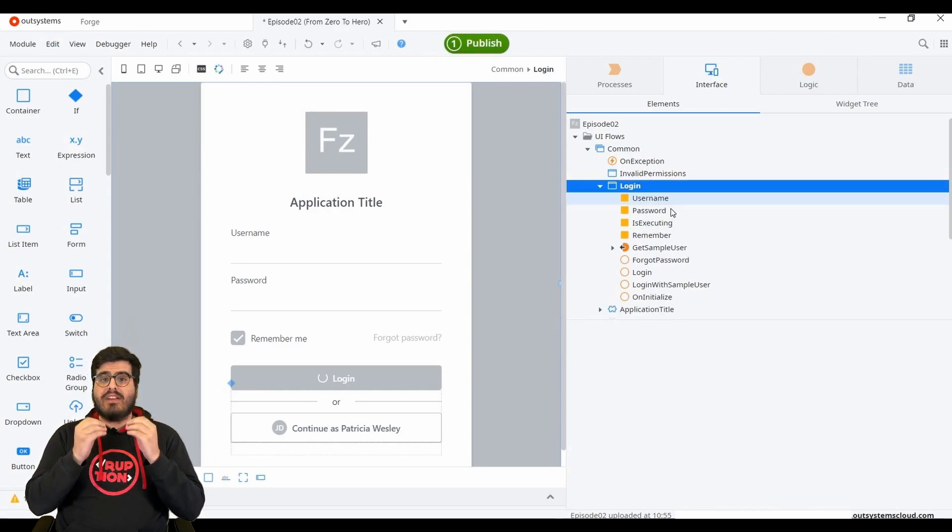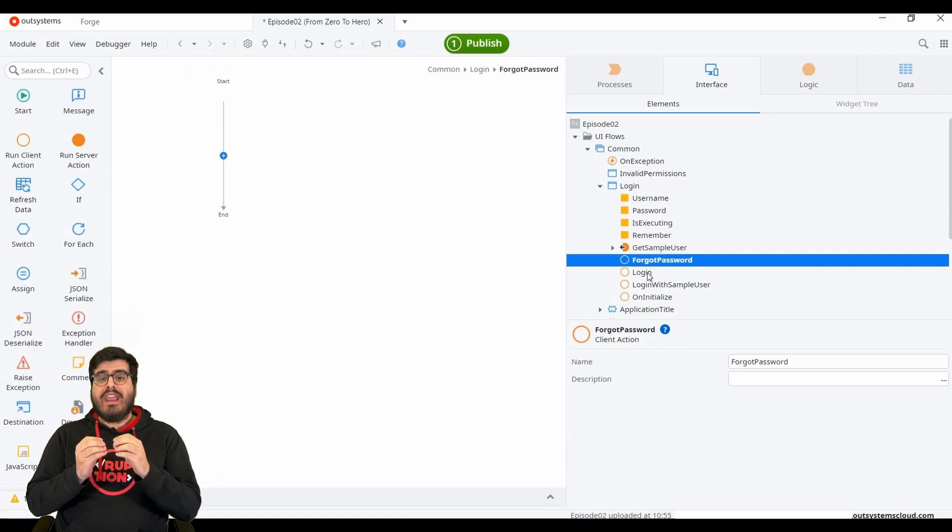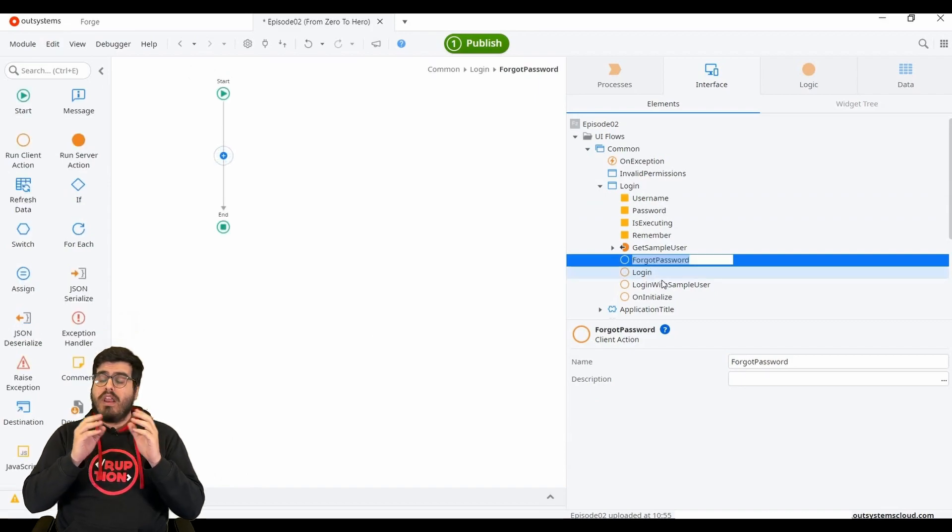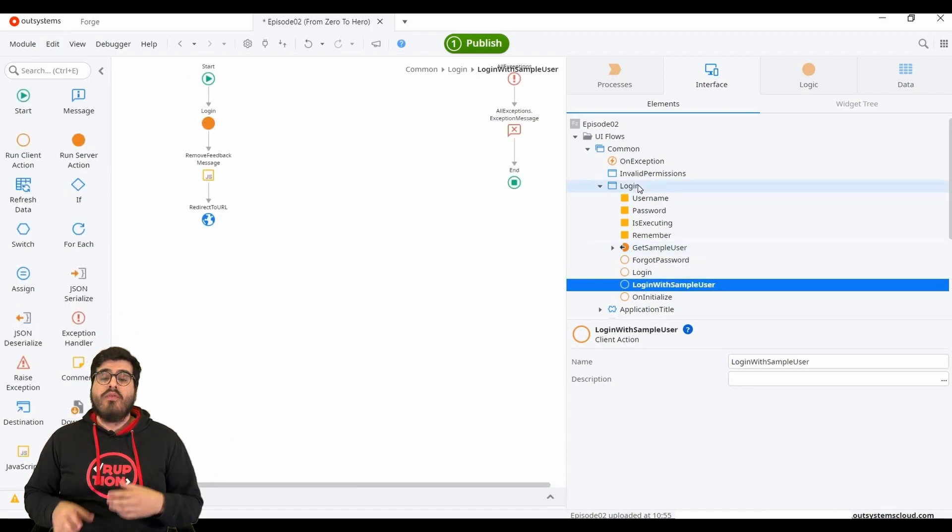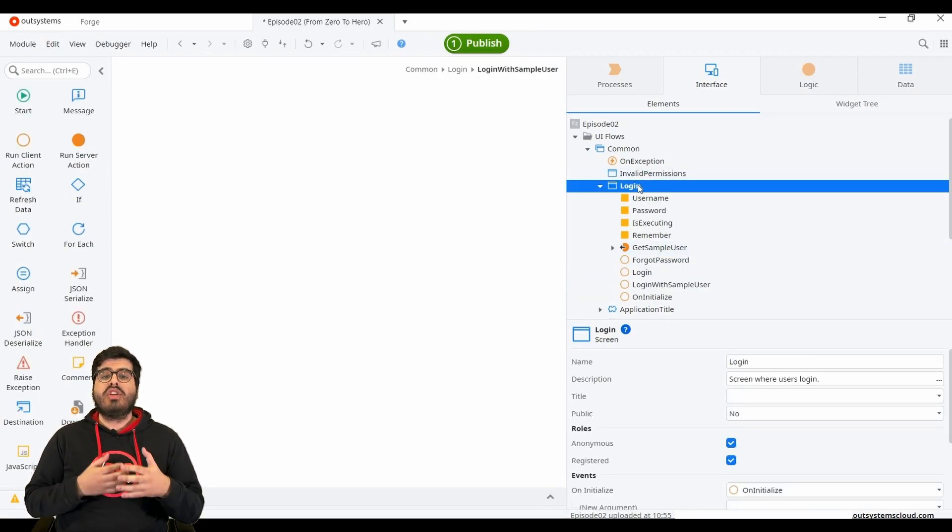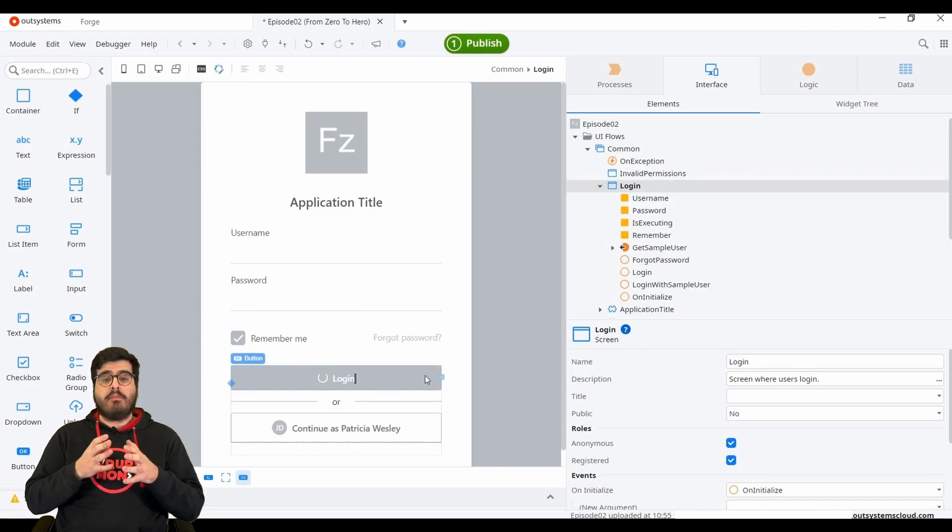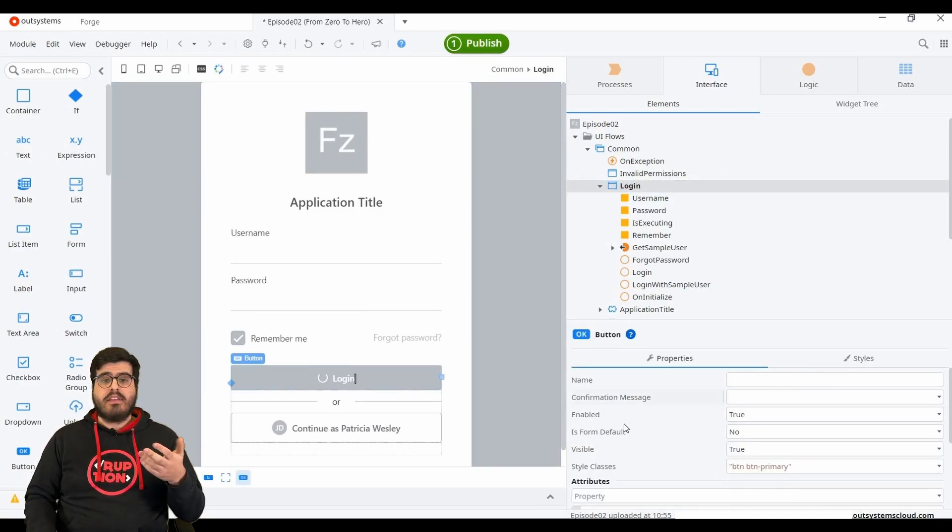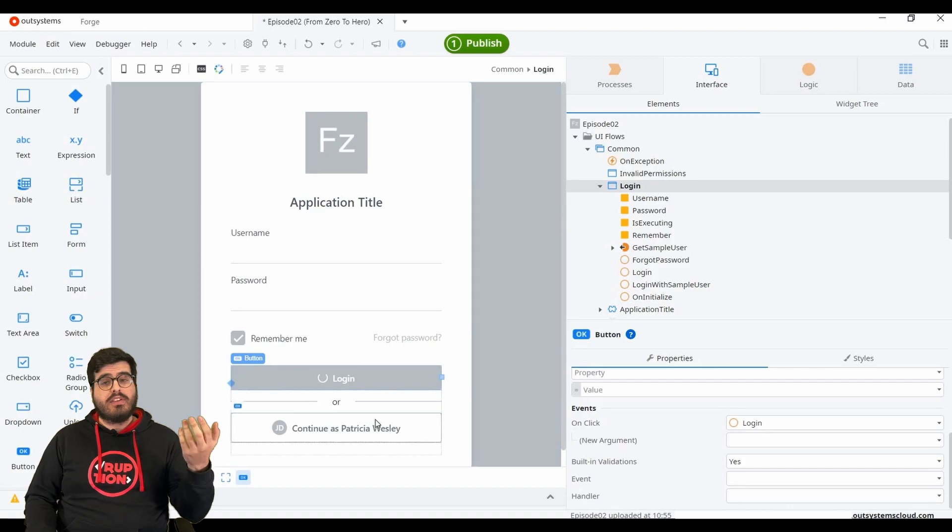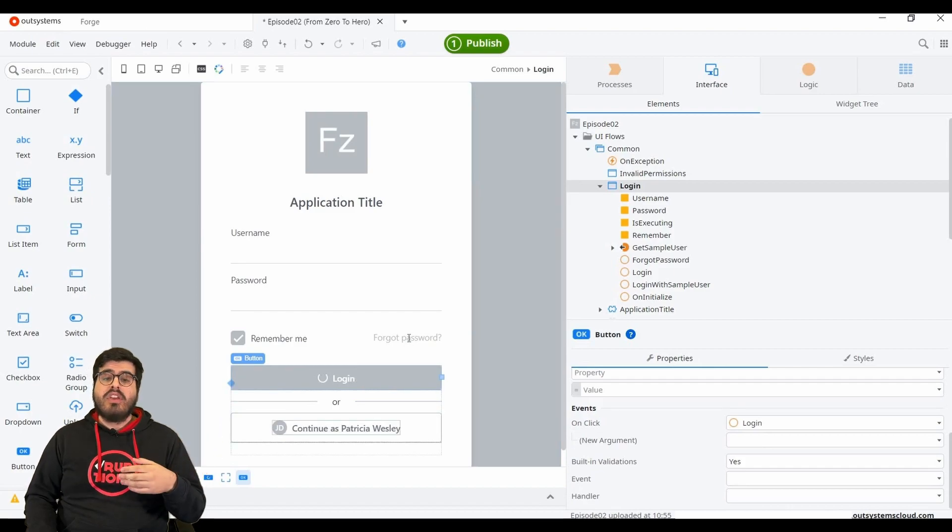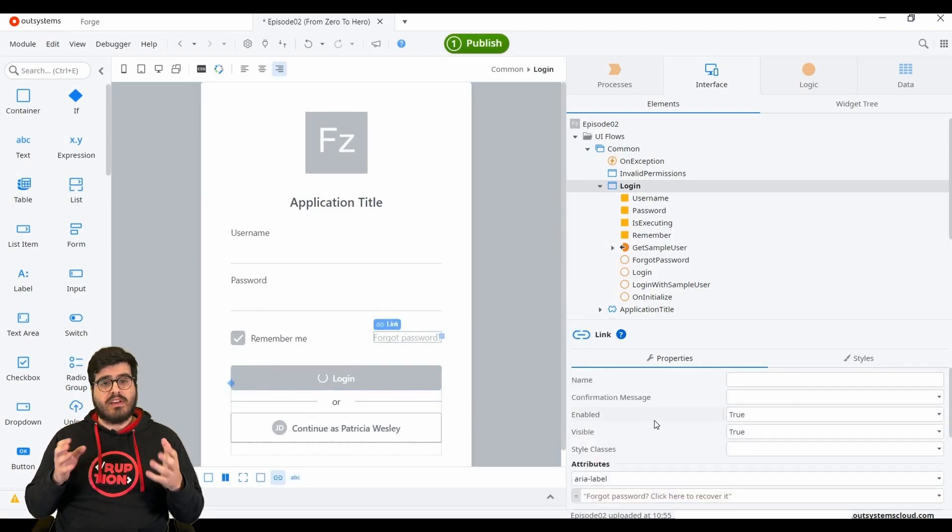Client actions is the logic that runs on the screen and can be whatever you develop it to be. For it to run, you only need to set its trigger, which can be a button, a link, another action, a click on a certain element. You have a lot of possibilities to discover.